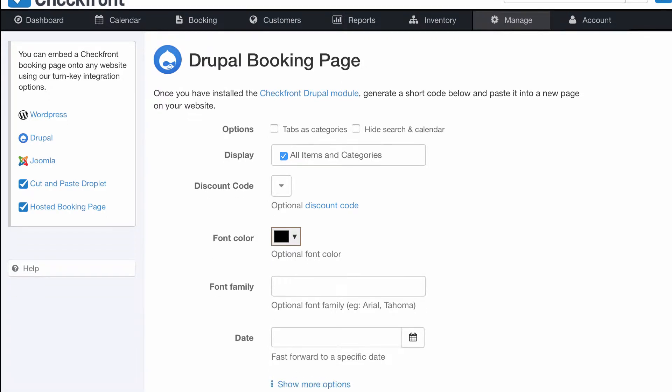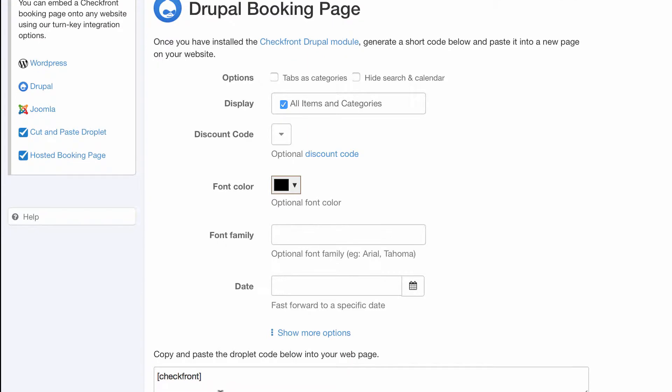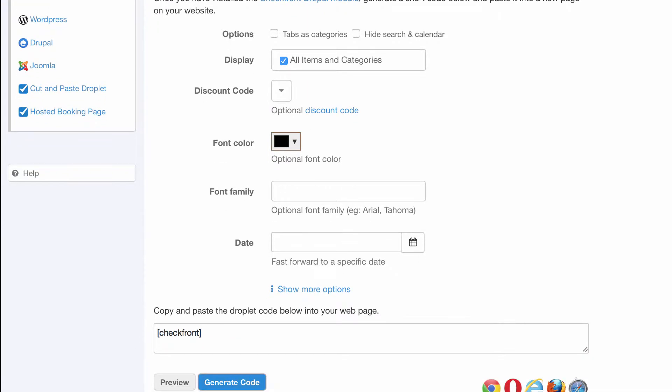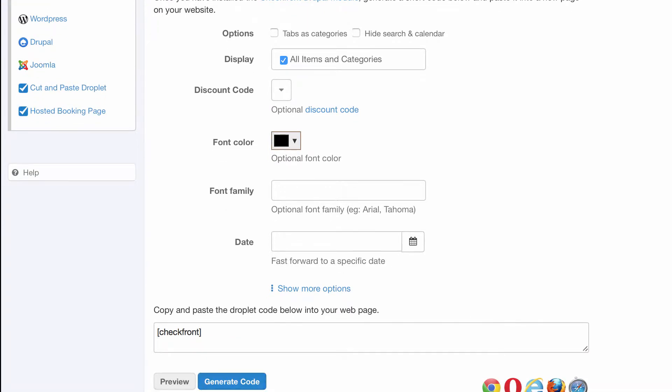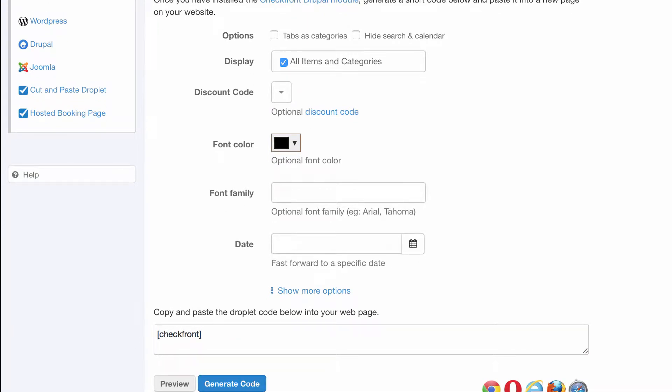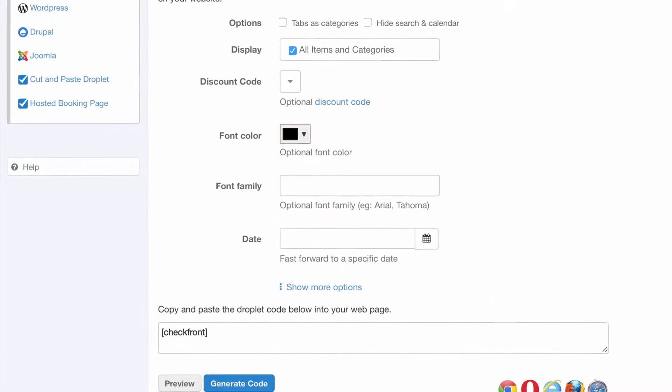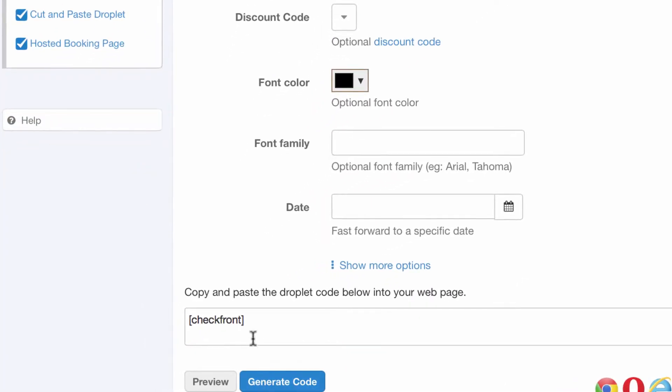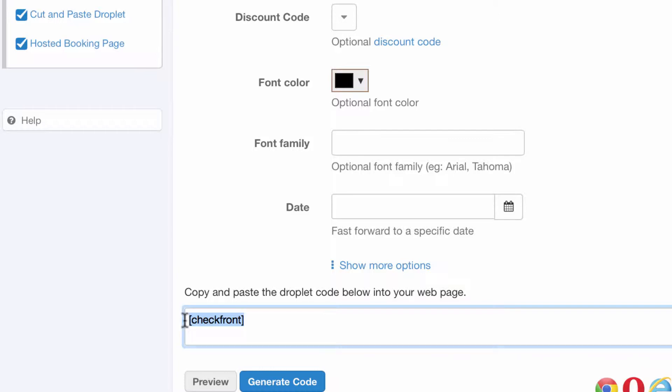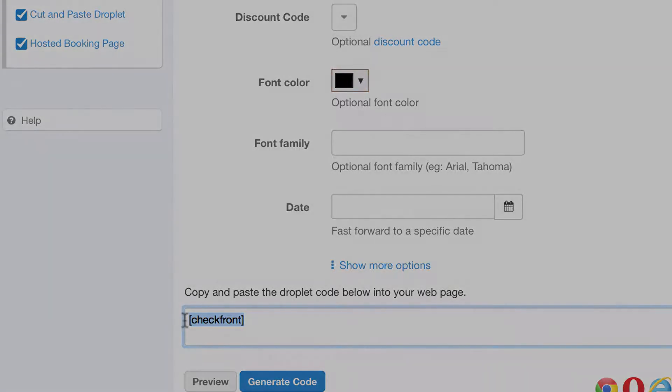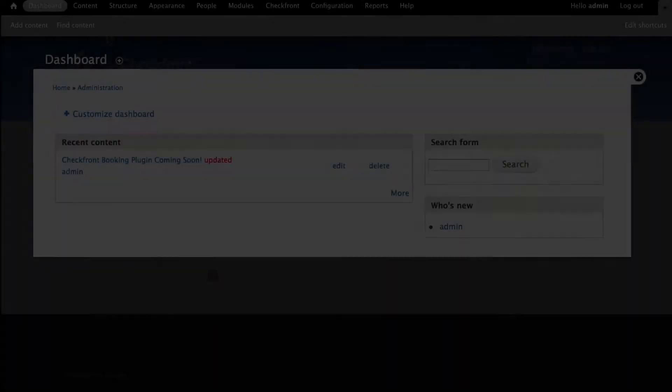You are able to configure different options that will change the behavior and appearance of the booking portal on your website. For now we'll use the basic Checkfront in square brackets to display a standard version on the booking page. Copy this code and head back over to Drupal.